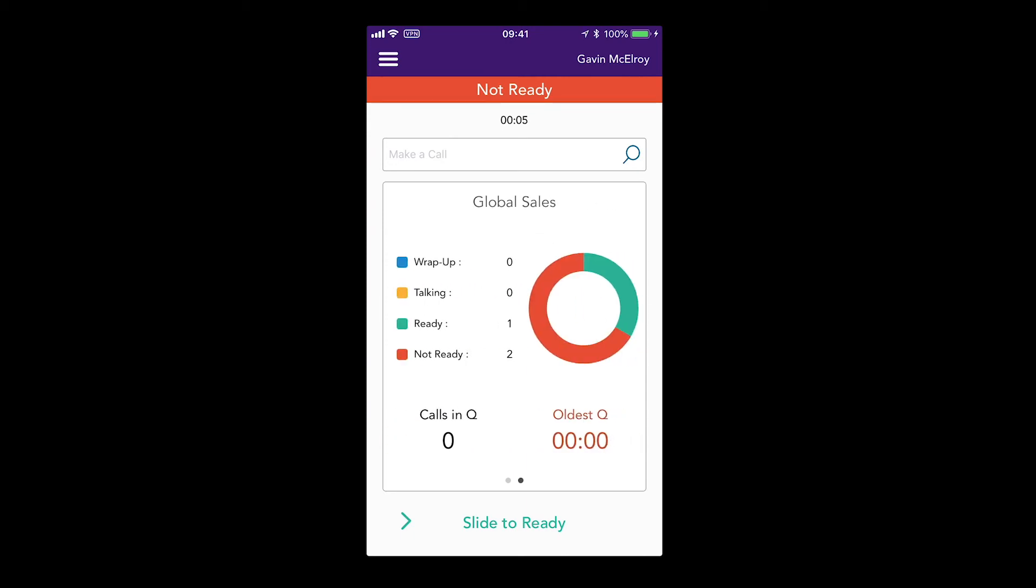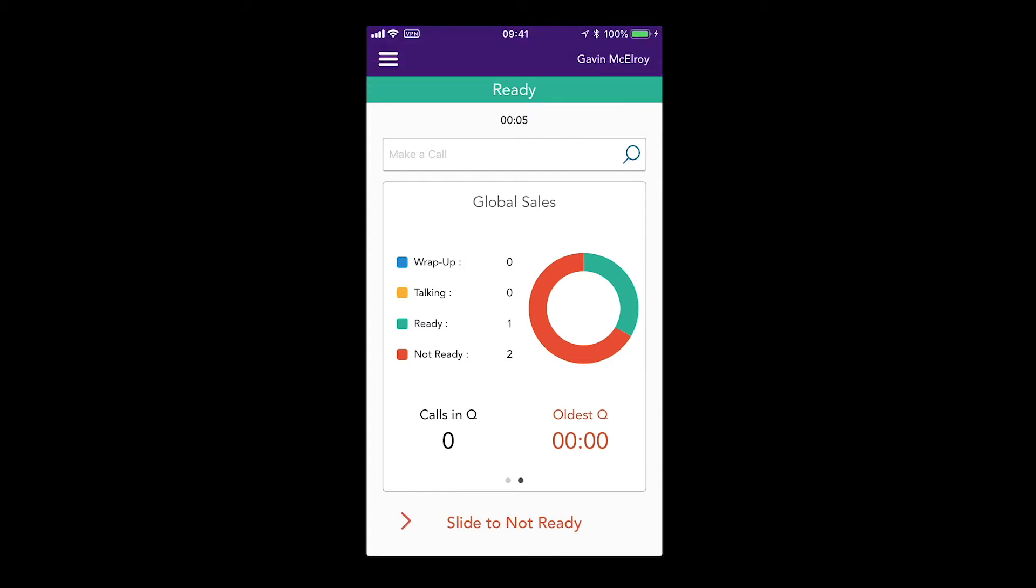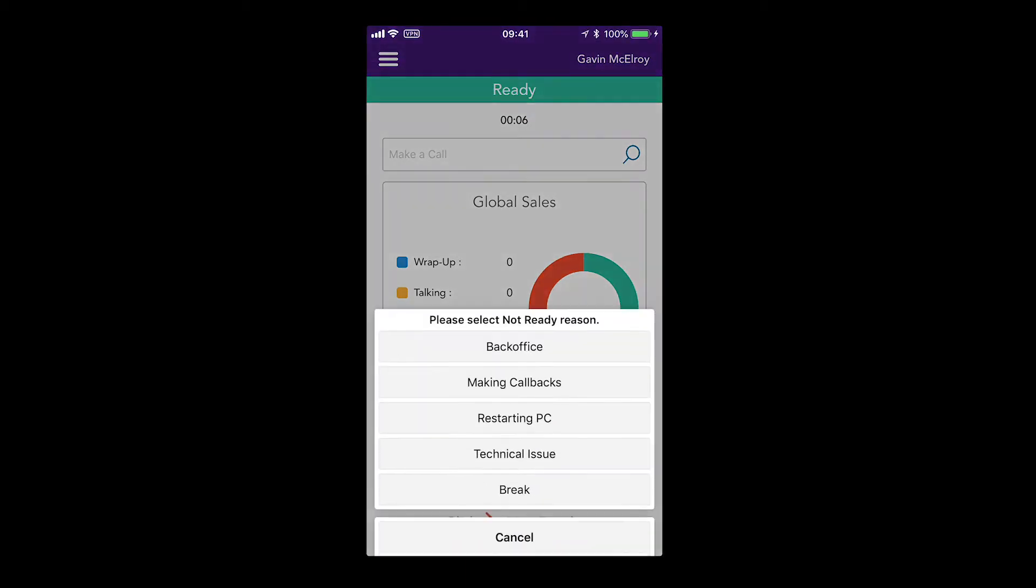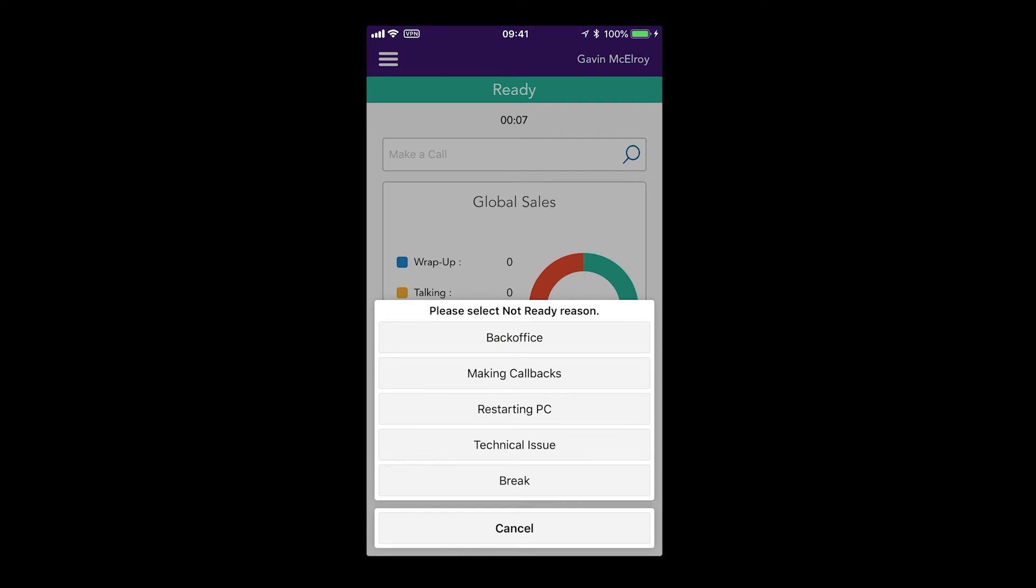You can then slide to go to Ready State. Slide again to go back to Not Ready with the Reason Codes.